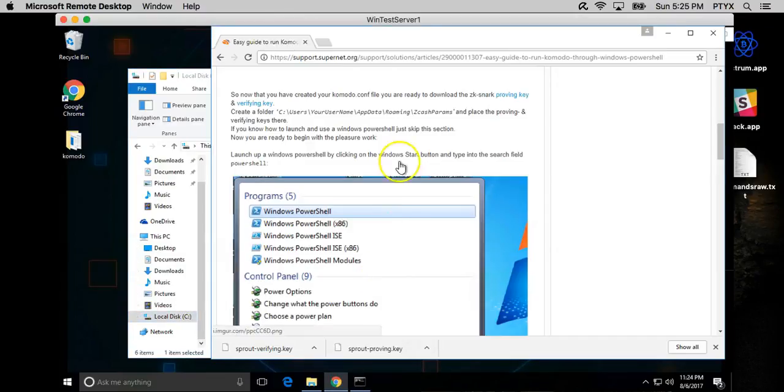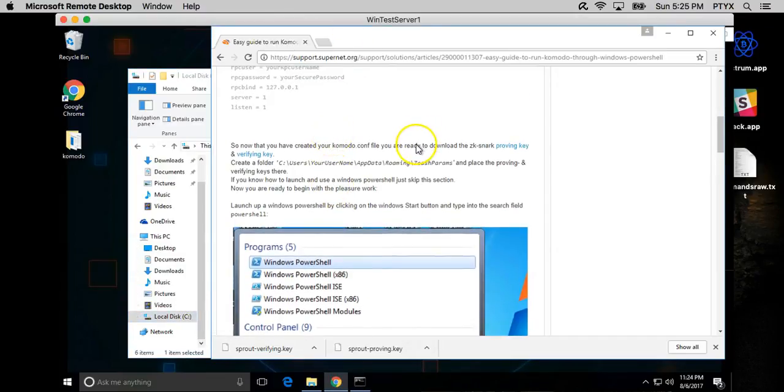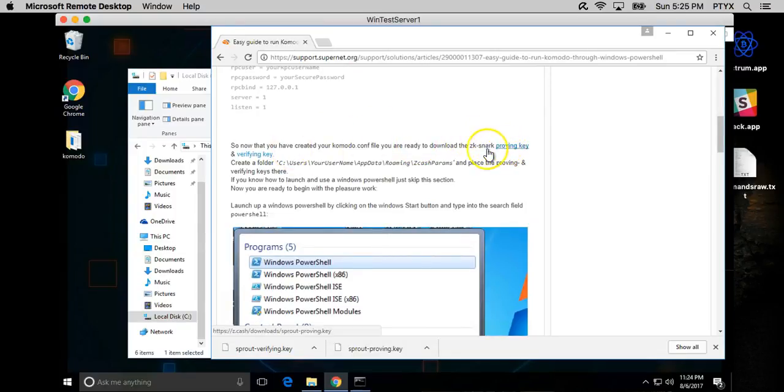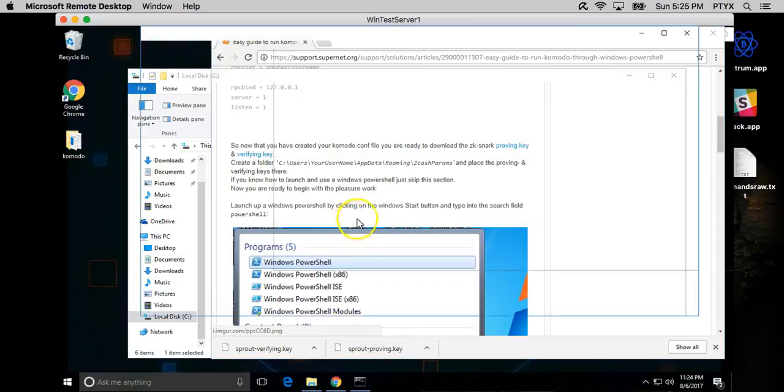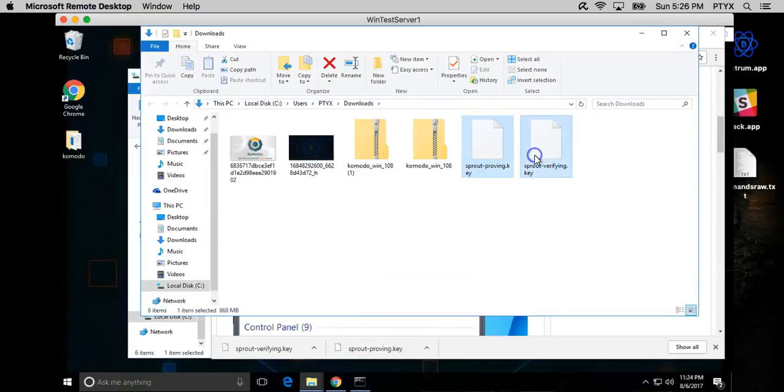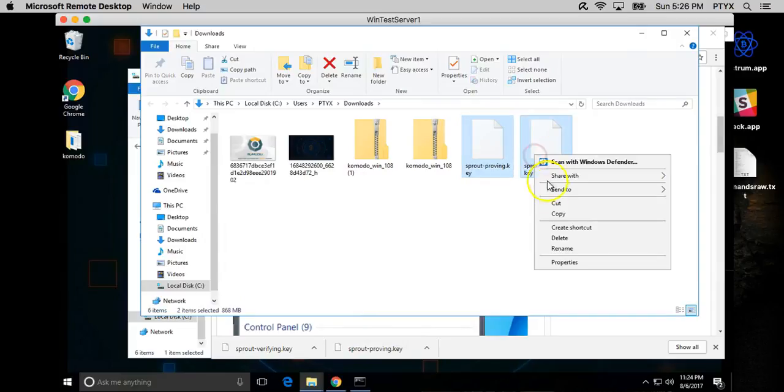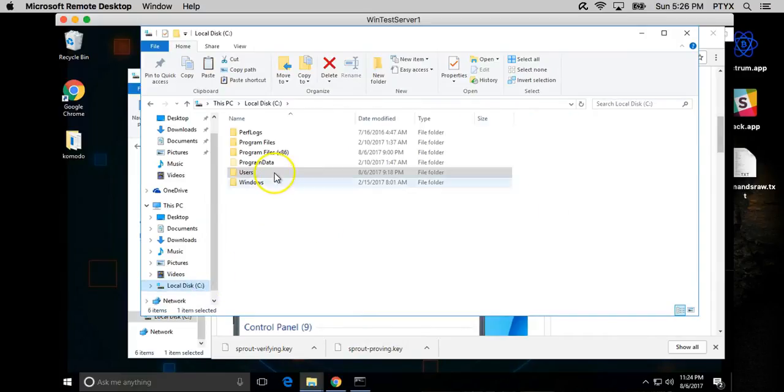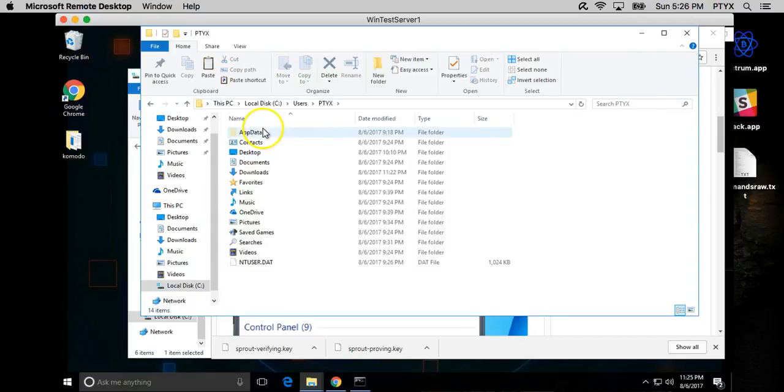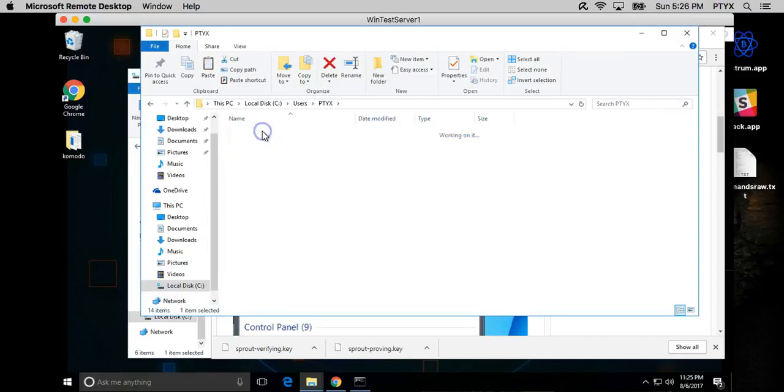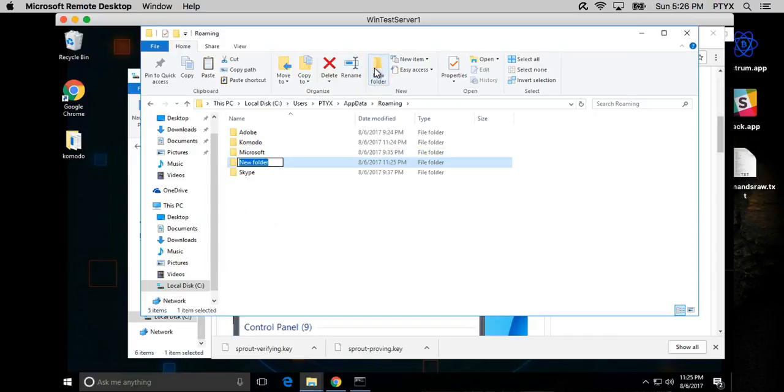Now that the conf file is ready, we want to go ahead and download the Zcash proving keys, which will also be on the guide. For now I'll be using one of the older guides. You can download those and I will show you what to do with them. You want to copy both. We will go back to the Komodo, to the App Data.